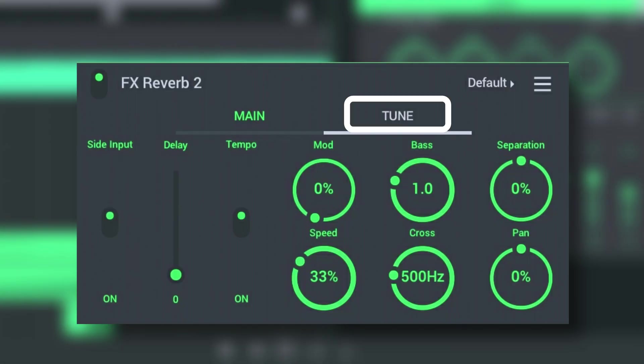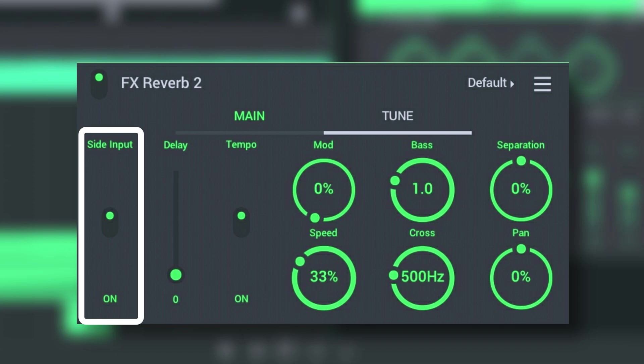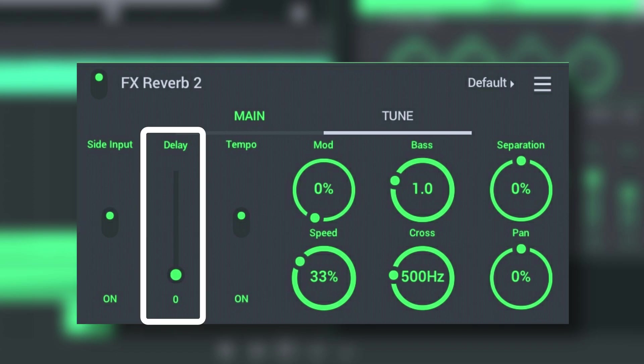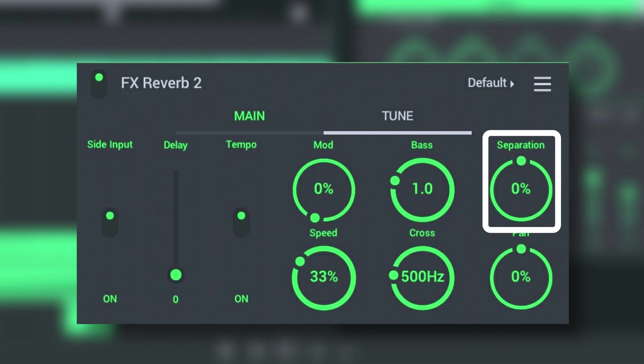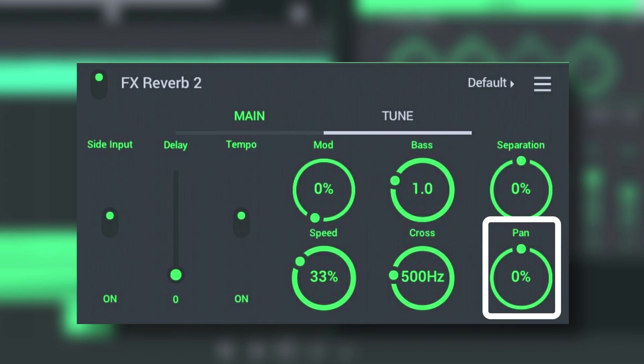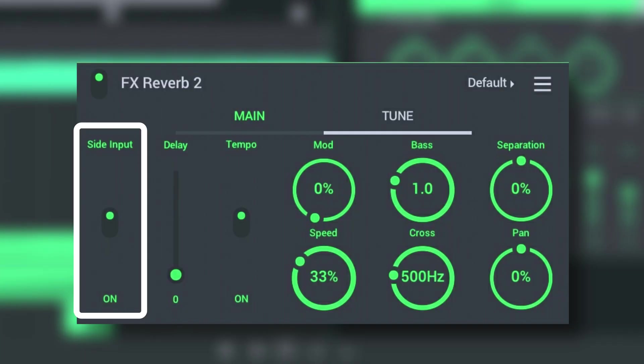In the Tune section we have Side Input, Delay, Tempo, Mod, Speed, Bass, Cross, Separation, and Pan. Side Input is used to process the center or stereo components of the input signal. Off mode is for center processing and On mode is for stereo processing of the signal.